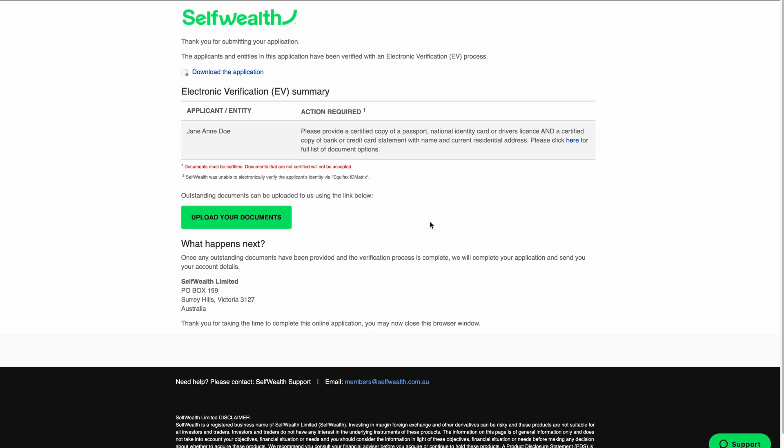So if you need more time, you can always come back and upload your documents later. Once you've submitted your documents, we'll be in touch within a few days to finalize your open account. Remember though, most of the time you won't need to upload any additional documents and you will be approved for trading immediately.